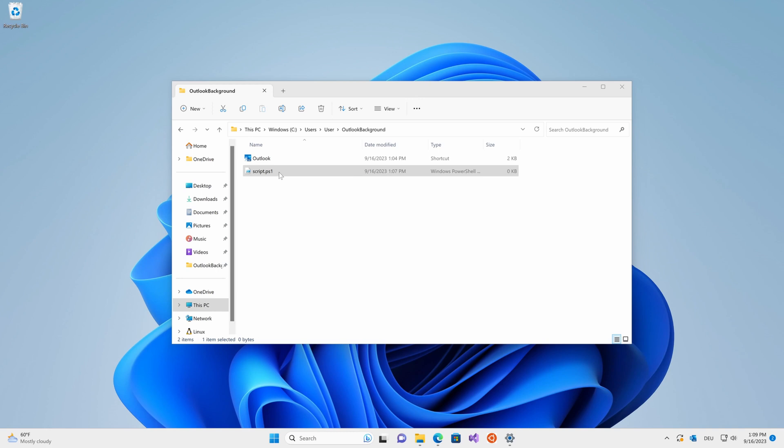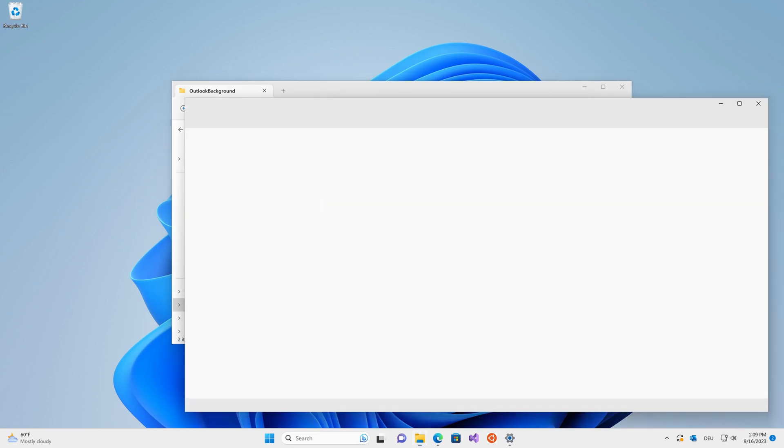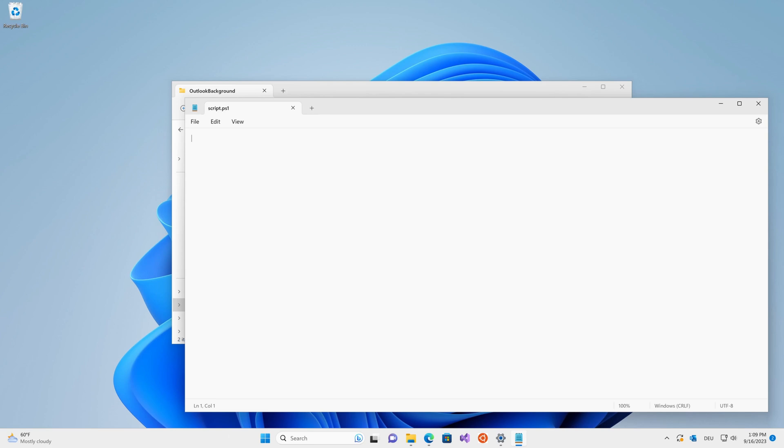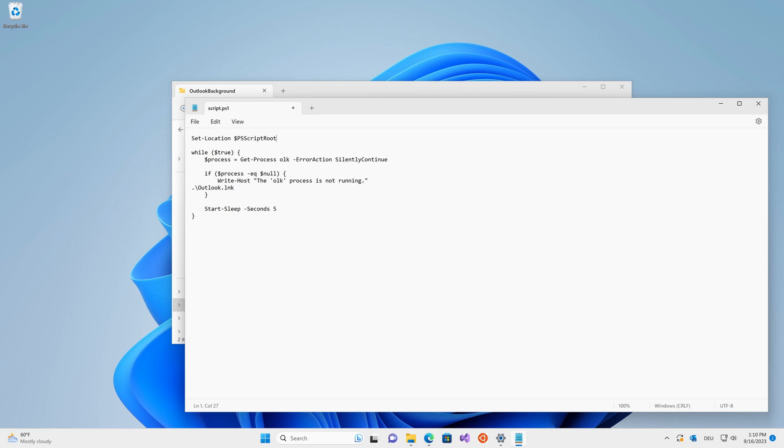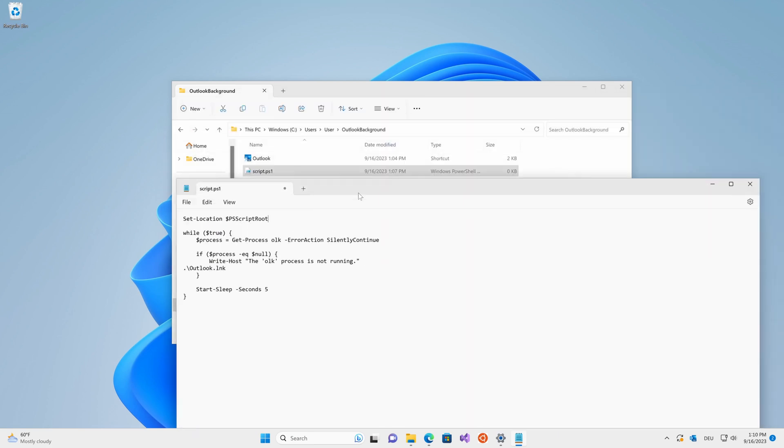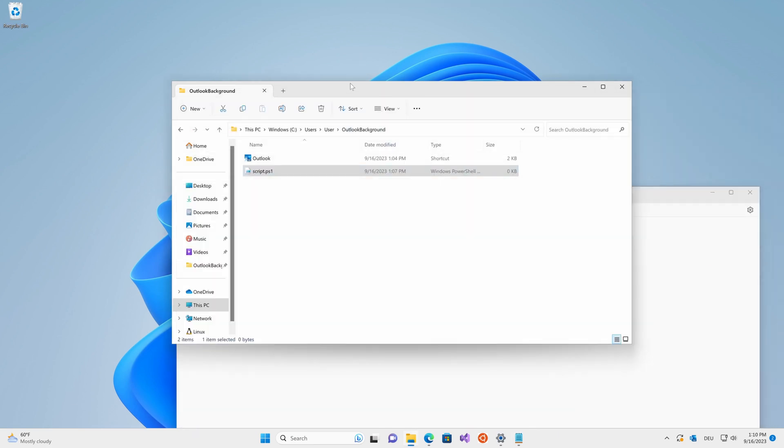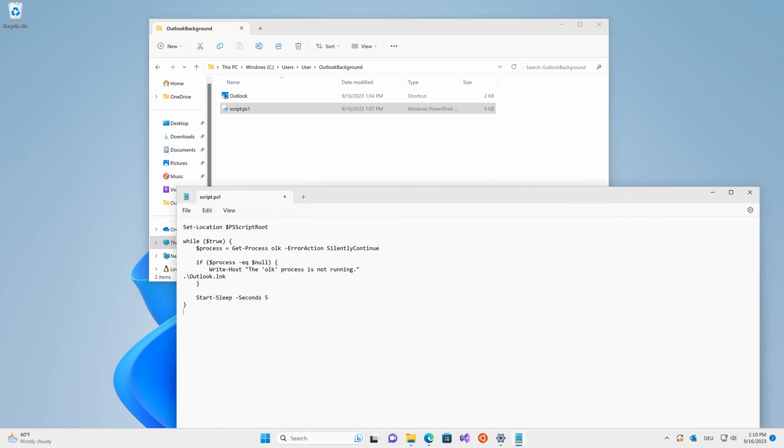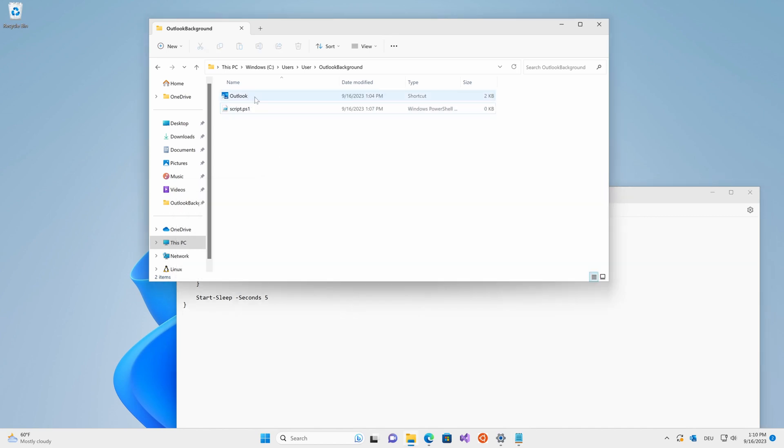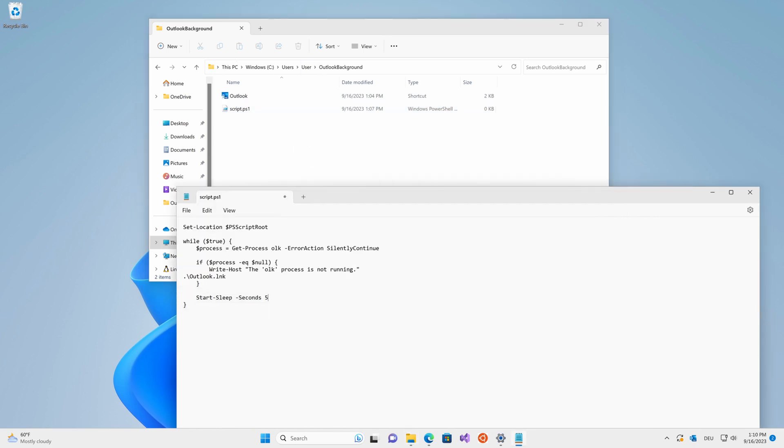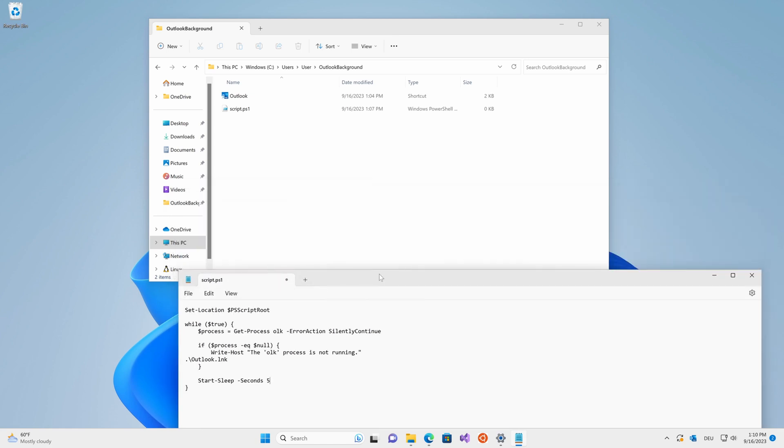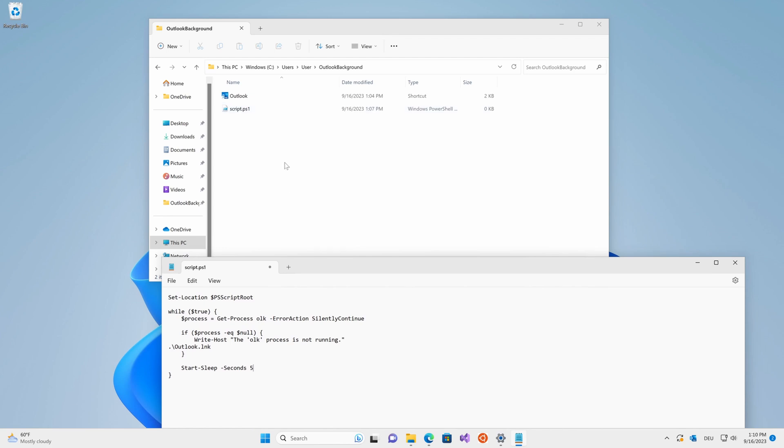Now go ahead and right click this script you just created and open it using the default Microsoft editor or any other editor of your choice. Then head to the description of this video. You should find a section called script, which includes the script. Go ahead and copy all that and paste it right in here. Now needless to say, it's not a good idea to just download random scripts on the internet. But just to demystify what's going on here, basically I'm just setting the location to this folder right here. Then I'm checking whether or not the Outlook process is running. And if it isn't, I make sure to open this shortcut, which will then open Outlook in the minimized state and repeating that entire process every five seconds. So every five seconds I'm checking whether or not Outlook is open, and if it's not, I open it in the minimized state.